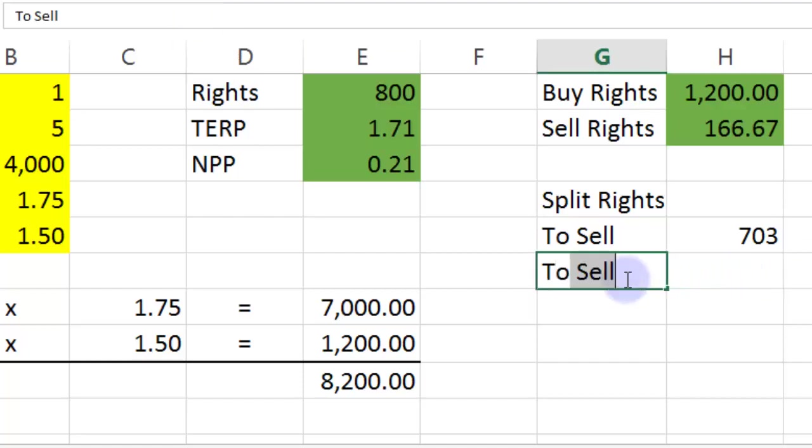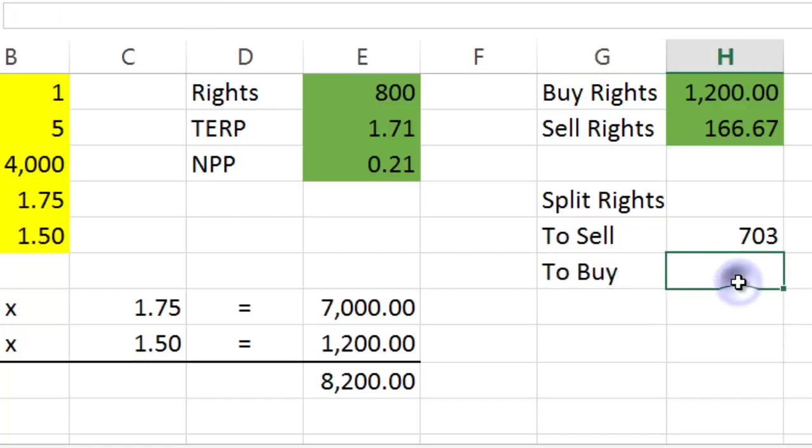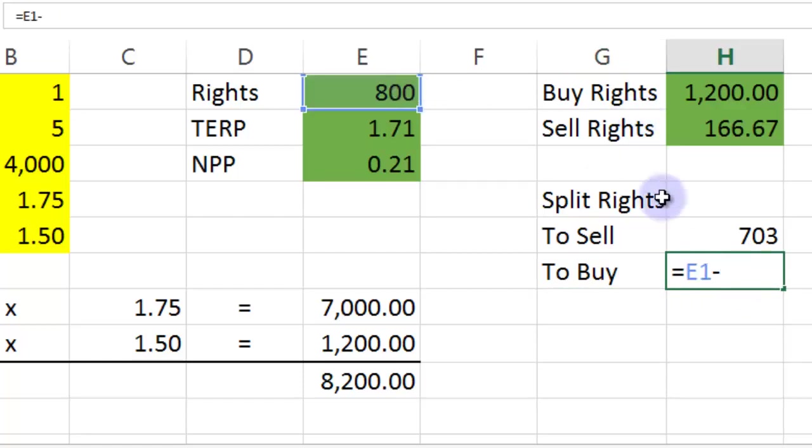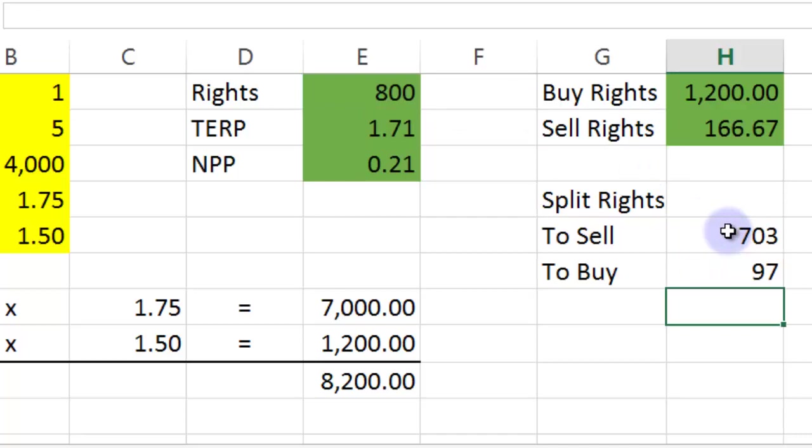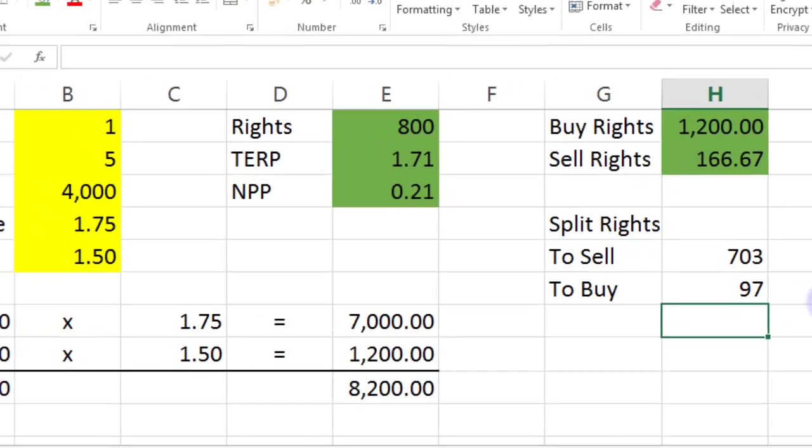Now, how many shares do you buy? Stop yourself being diluted. Now, this is going to be the number of rights you had. Take away the number of rights you've just calculated. That gives you 97.